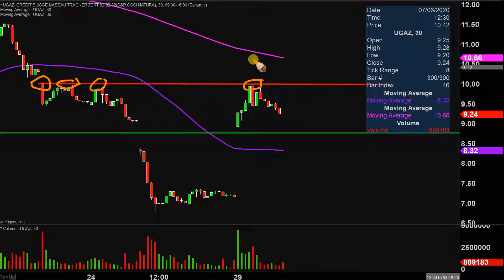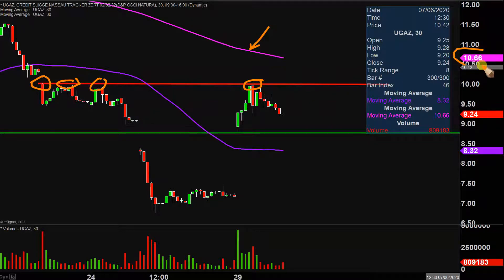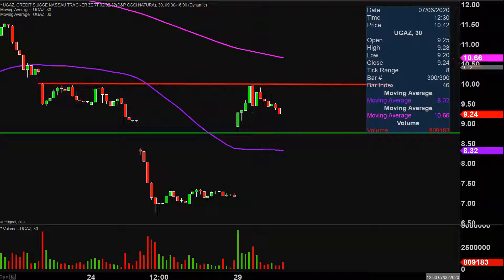But if the price can get that $10 break, the next key level would be up here — that pink line, the 200-period moving average, currently valued right around 10.65. But all in all, very impressive way to start off the week. Let's see if the price can build upon this momentum moving forward.